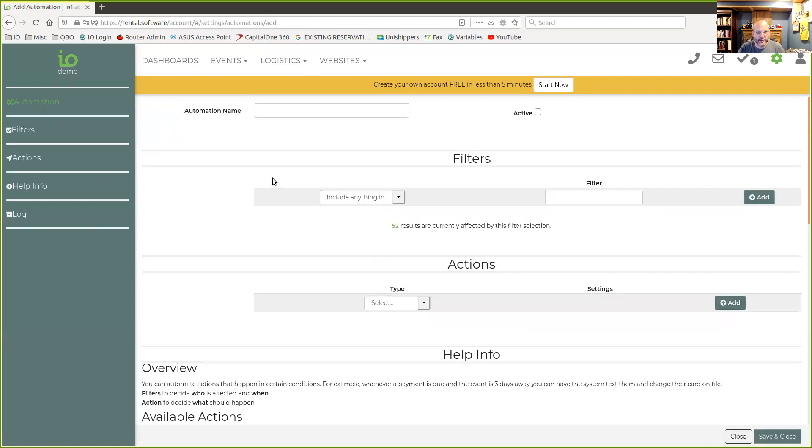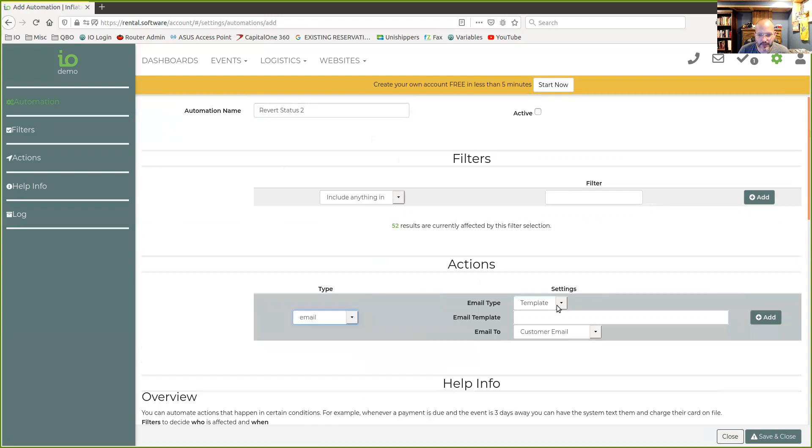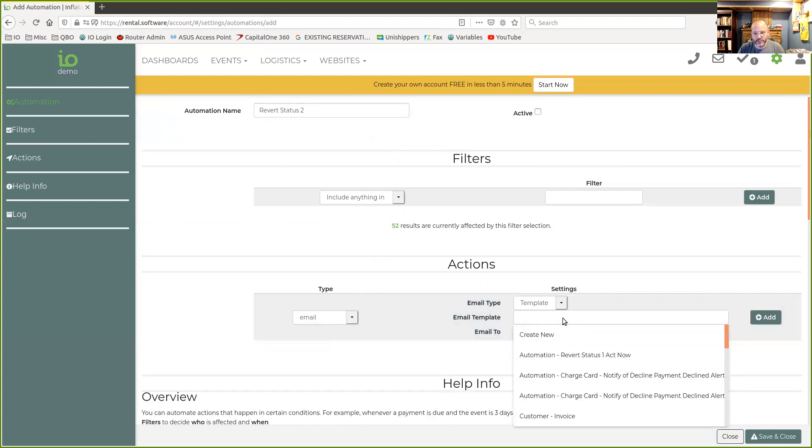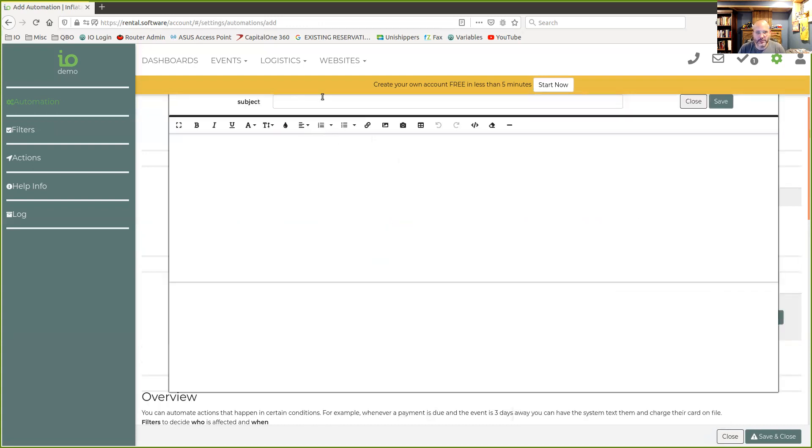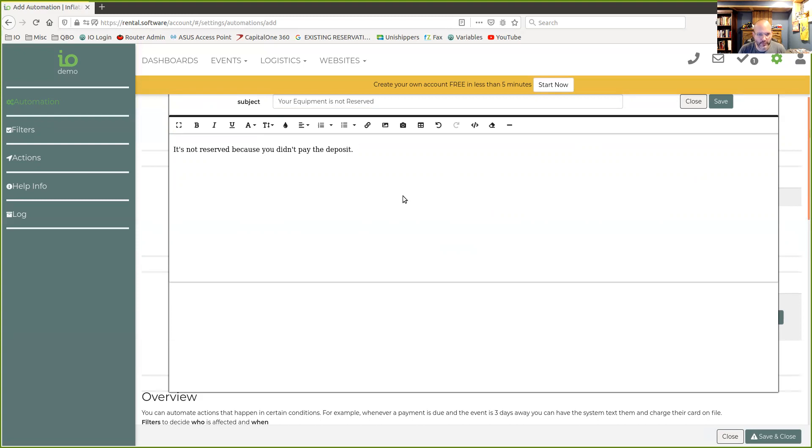So the next one we want to do is where we actually change the status. So we're going to call this revert status two. And yeah, you could probably name these better. So we're going to send another email. Again, we could do a text if we wanted. I'm going to create a new one here. Your equipment is not reserved. So make it a good subject to get them to open it. And again, we would do the same sort of thing. It's not reserved because you didn't pay the deposit.